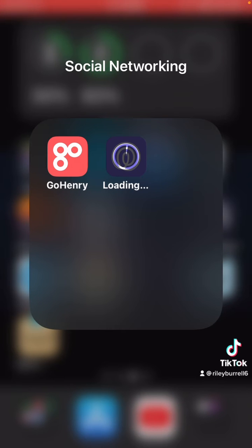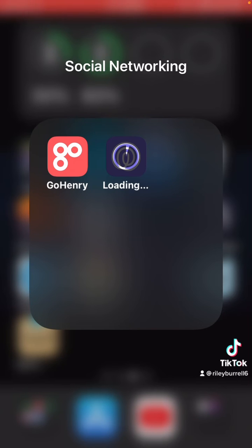Depending on how old of a version you're going to, you'll just wait for it to finish its loading process and then you'll be on the oldest beta.